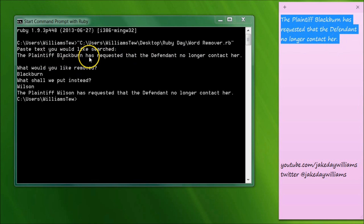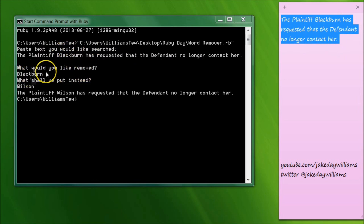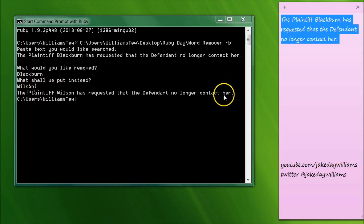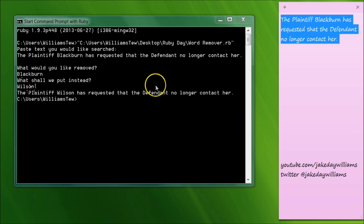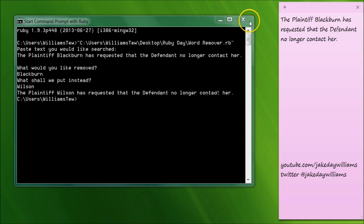So this program went in and it searched for Blackburn. 'What would you like removed?' Blackburn. 'What shall we put instead?' Wilson. And then it re-typed it out and gave us 'the plaintiff Wilson has requested that the defendant no longer contact her.' So let's go ahead and open up an editor and we'll start building this.